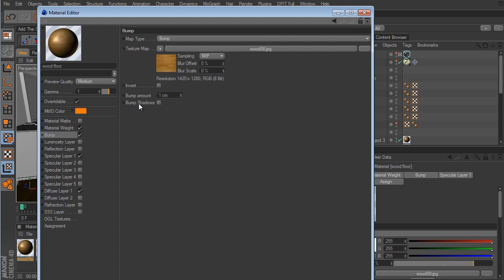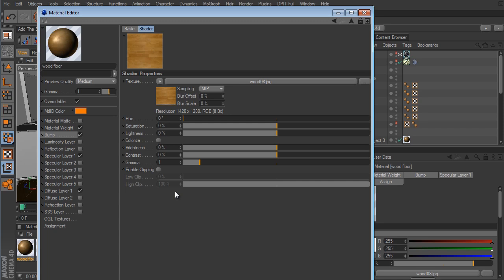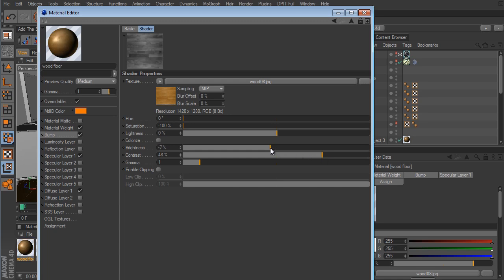Whenever you work with a bump map or displacement map, you need a grayscale image. To desaturate, we don't need Photoshop — we can do it within Cinema 4D. Click on the texture, go down to Filter, open the filter parameters, and pull the Saturation all the way down for a black and white image. Then take the Contrast up a little bit — I'll set it to about 40.